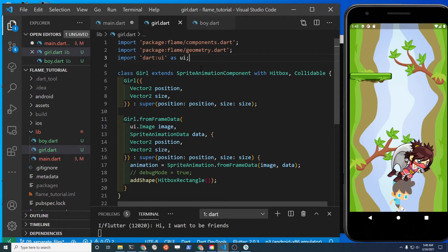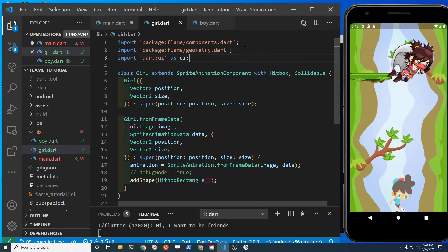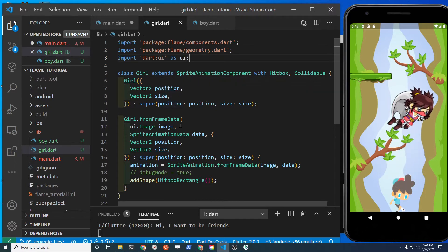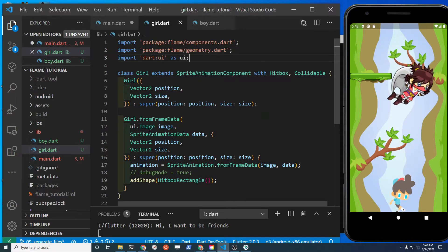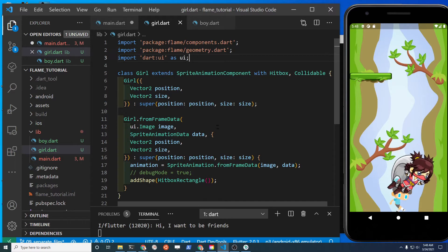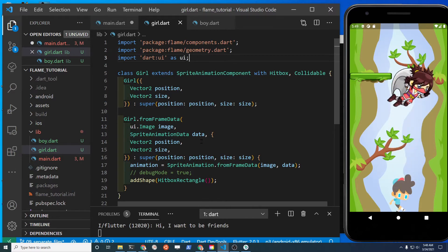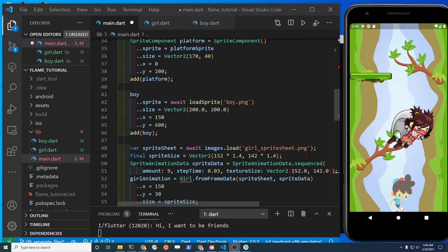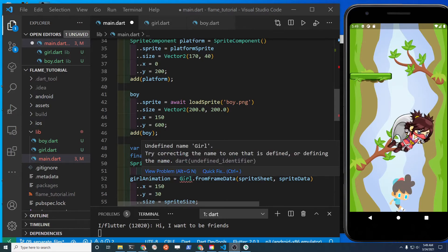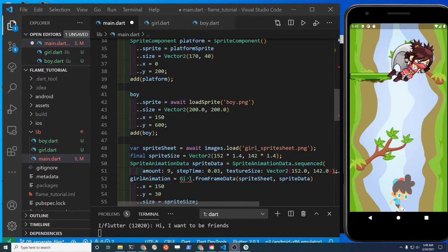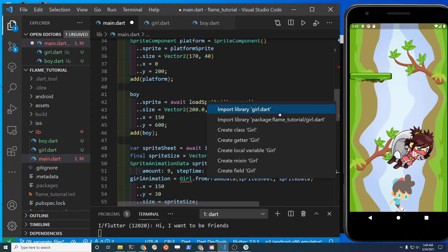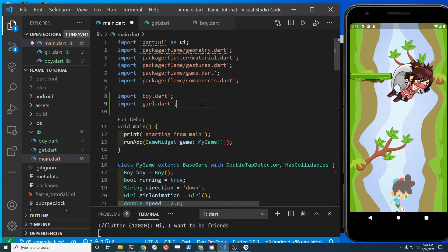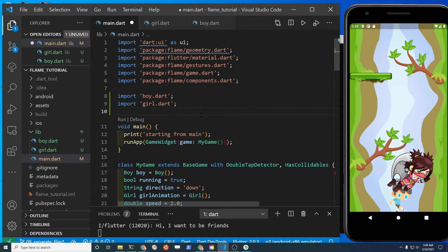At the top of the file after pasting the class in, add three import statements. Two are from Flame and the last one is from Dart - specifically dart:ui. This is because there's another class called Image and we're using the one from the dart:ui package. Back in main.dart the girl will no longer work, so import the library girl.